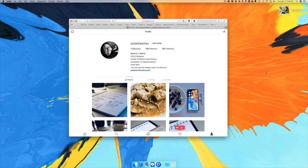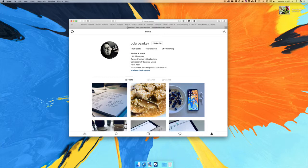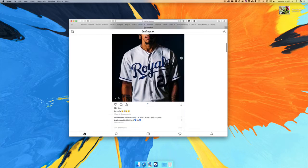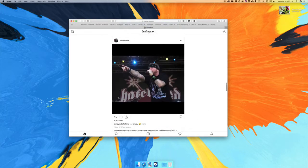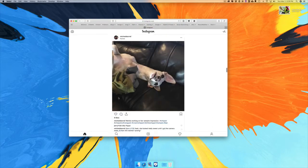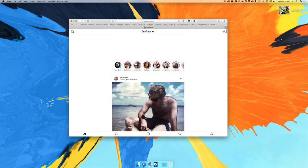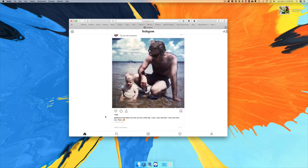Now you can see what happens — we have a new bar up here and a new bar at the bottom, just like you do in iOS. You can look at all the content from the people you're following and the topics that you're following.